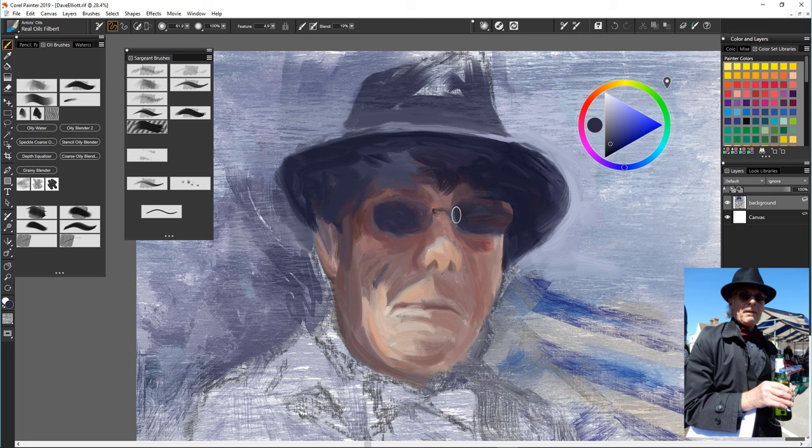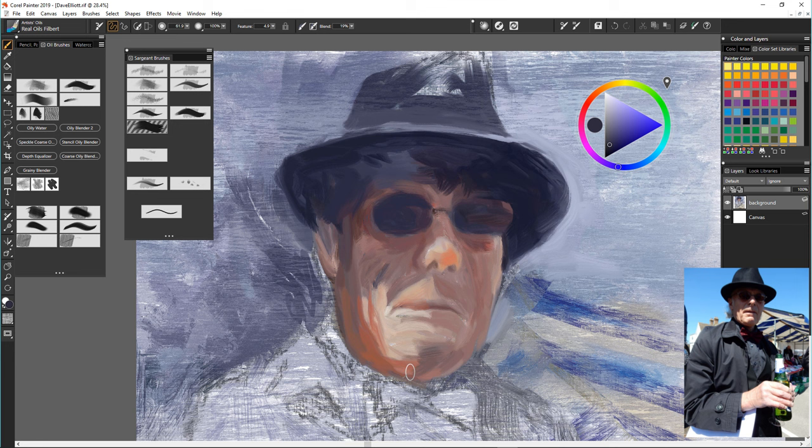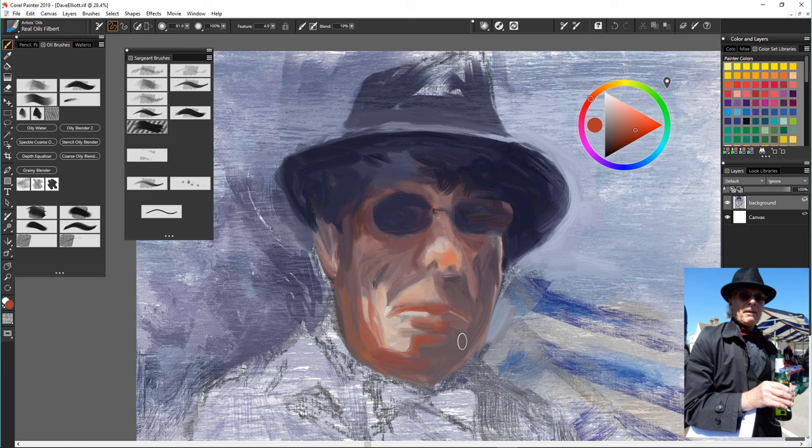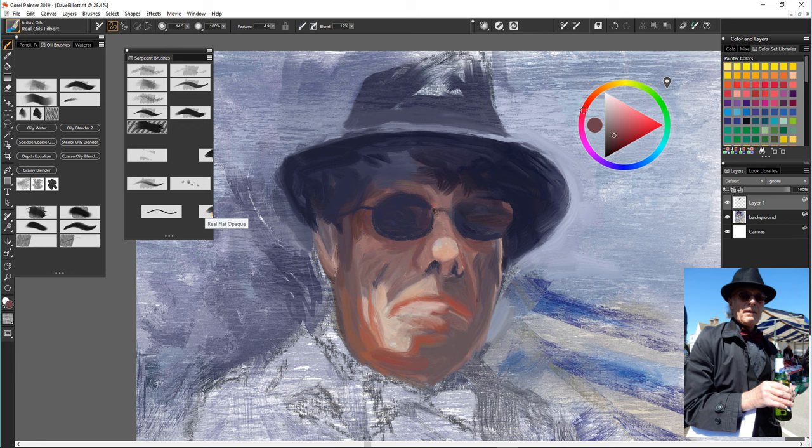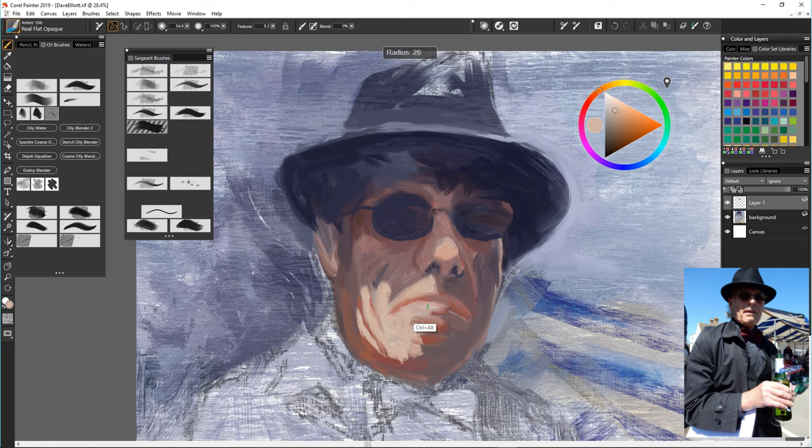I'm still using the real oil filbert at this point but it's helping me work on getting a likeness now because I just couldn't do it to start with with the sergeant brushes. They're not easy brushes to get on with. Having said that I love the effects of all of them I tried and I will definitely be using them with lots of other brushes to put effects in paintings.